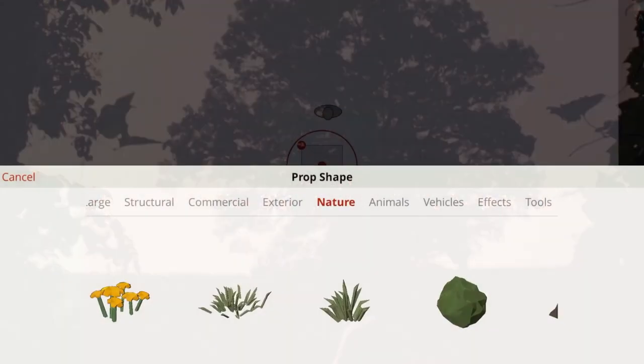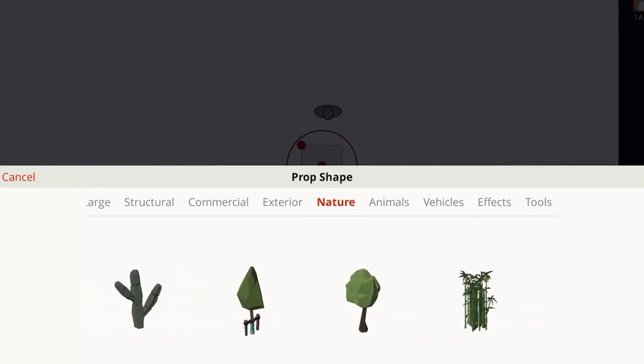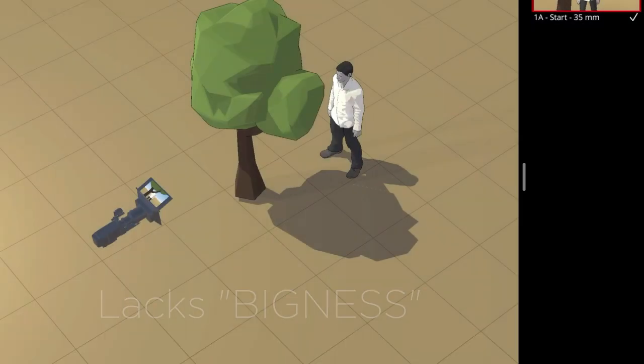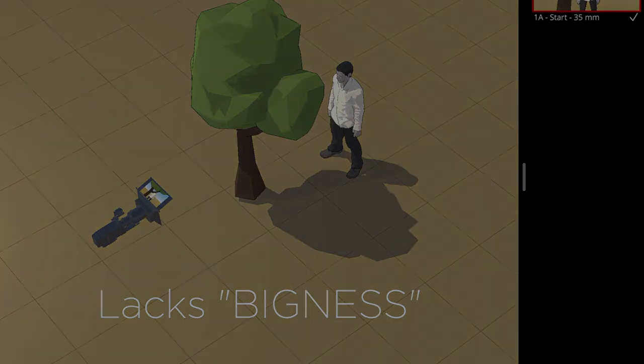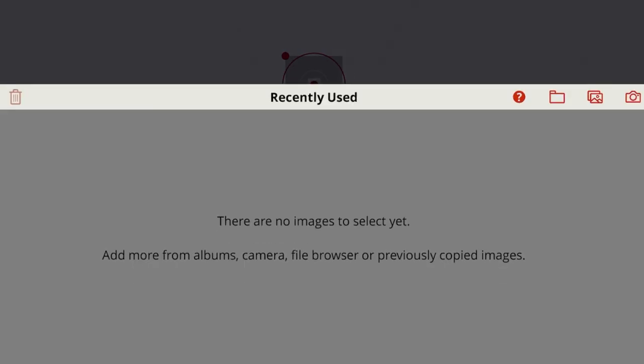There are trees in the nature category, but these won't convey the sense of bigness that this shot requires. So instead of a 3D object, add an image object.